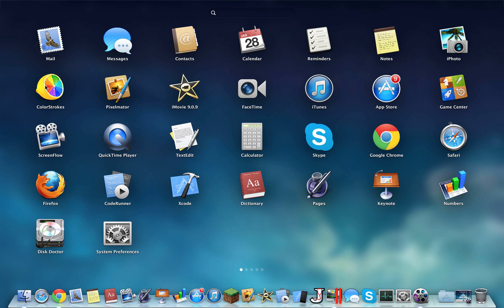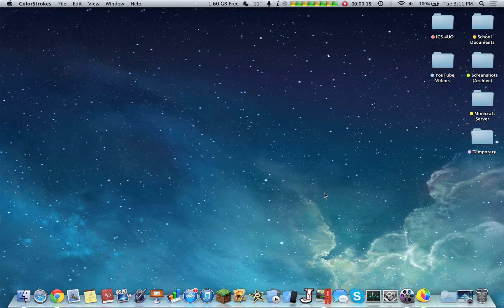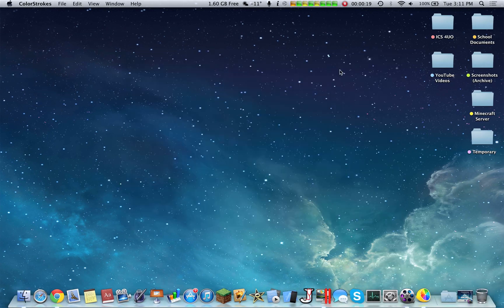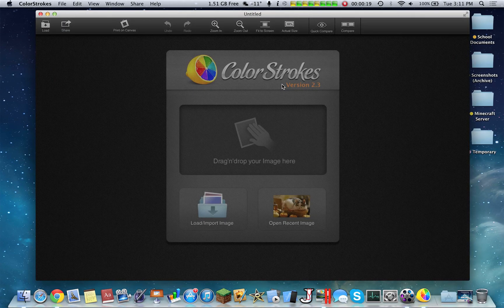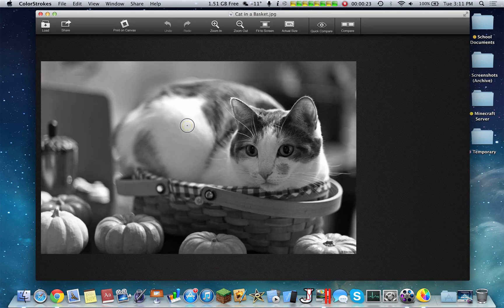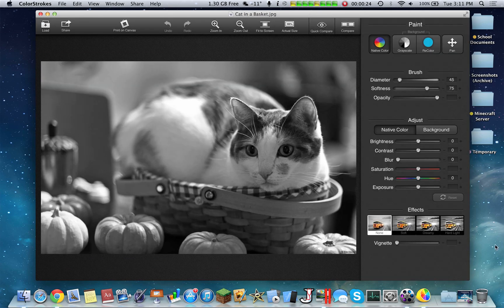This first application I'll be reviewing is called Color Strokes. This application is very simple. Essentially how it works is it takes an image and turns it black and white.